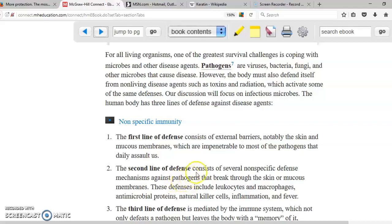The second line of defense is also non-specific. It consists of cells such as leukocytes and macrophages, as well as some proteins found in the blood, natural killer cells, inflammation, and fever.